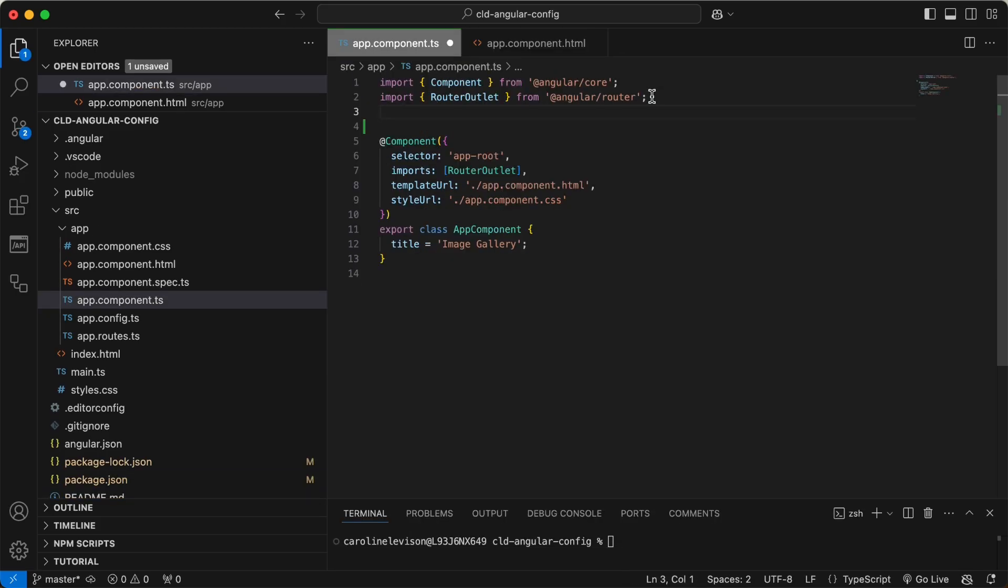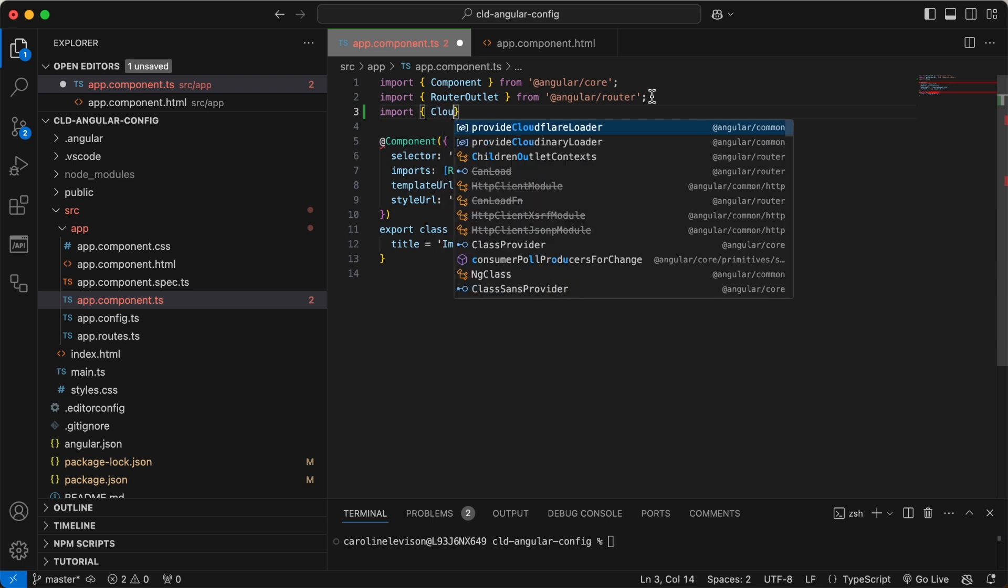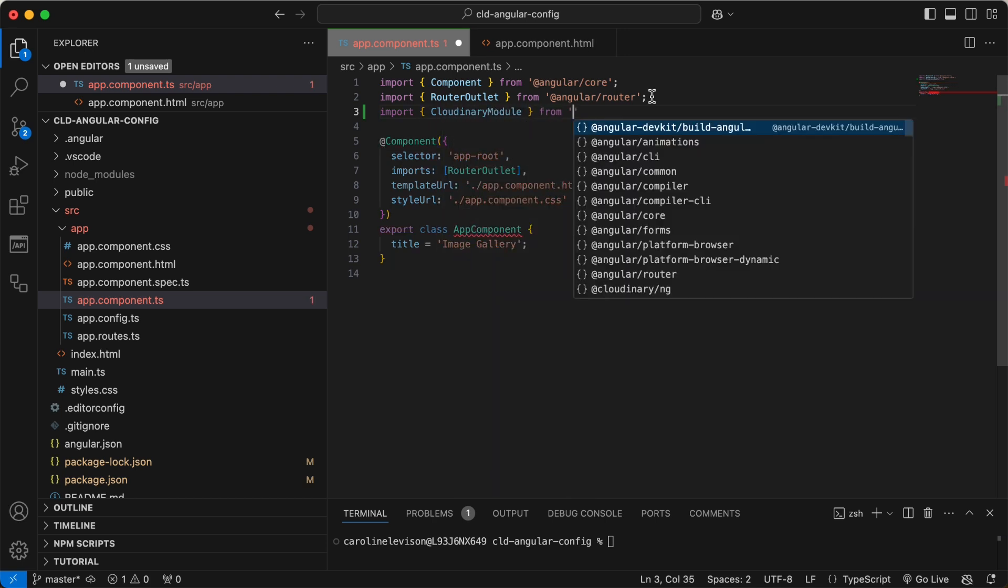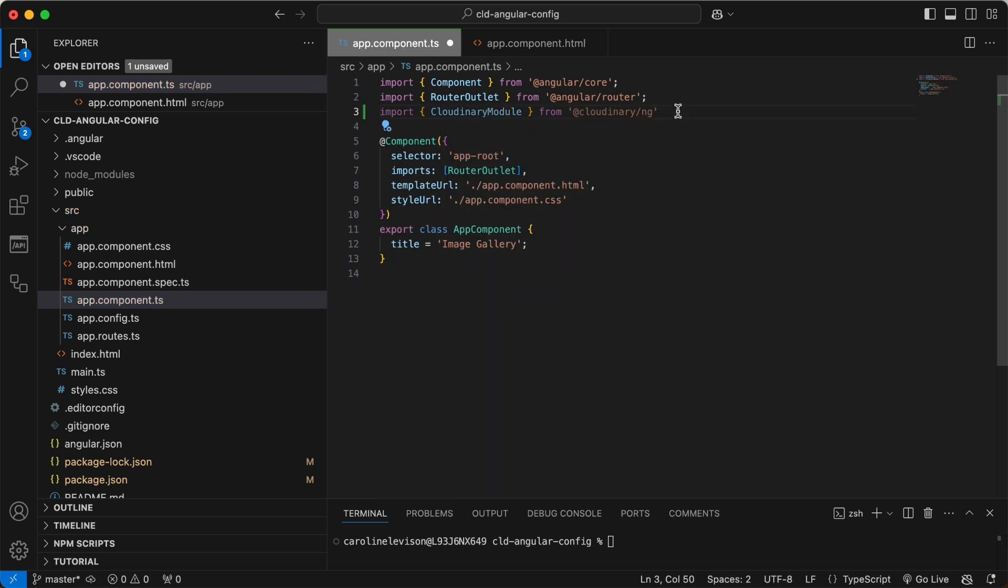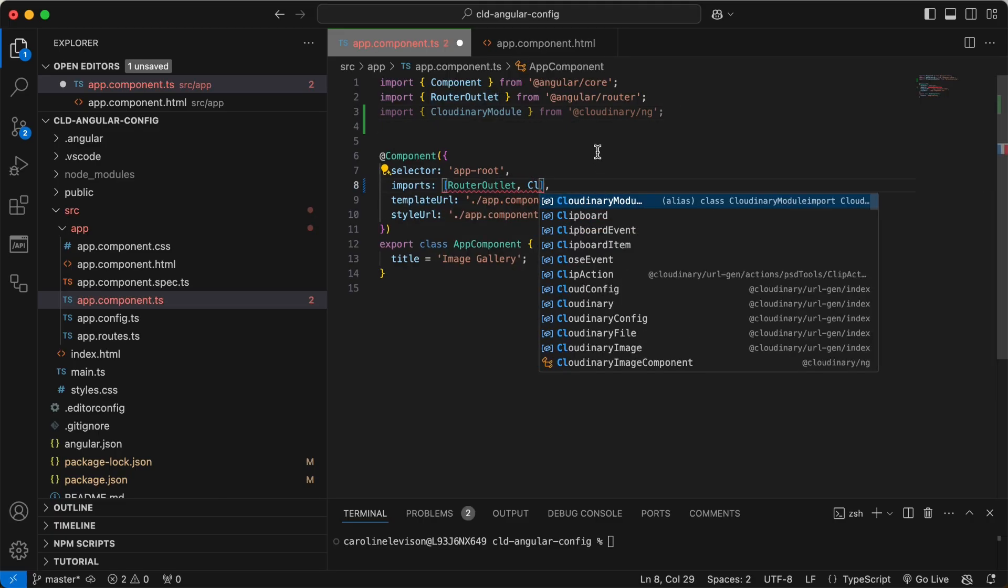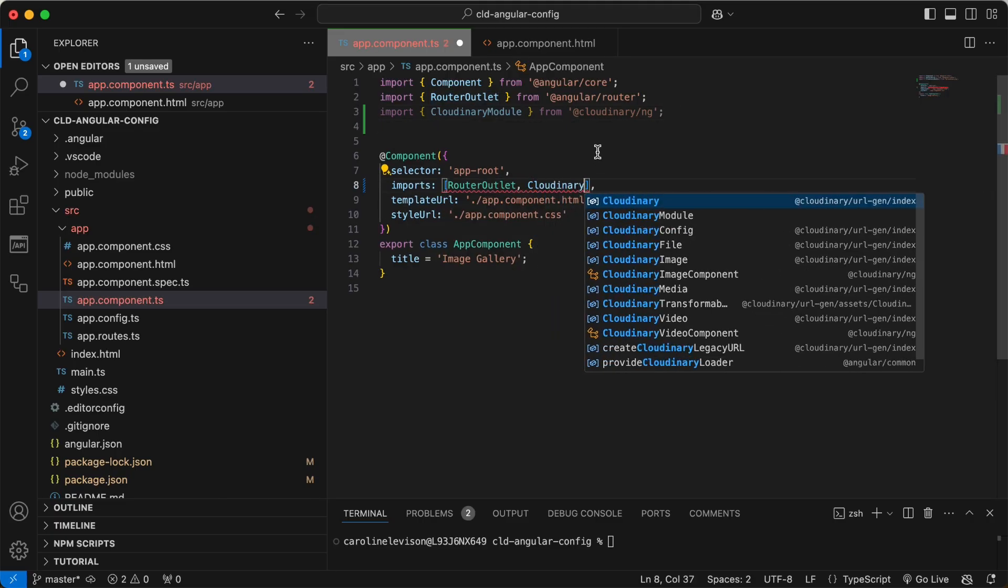Now, in your app component, import Cloudinary module from Cloudinary NG and add it to the imports array of your root component. This makes Cloudinary functionality available in your components template.